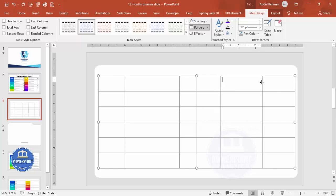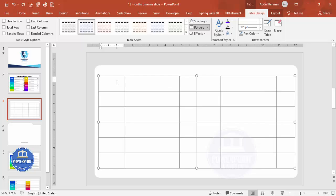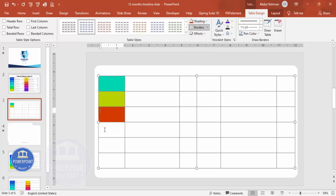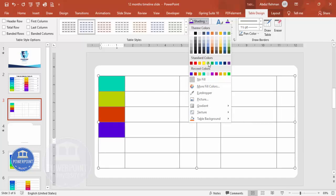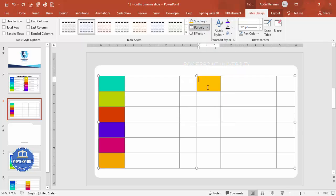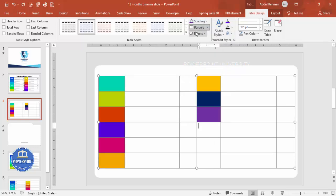Press Ctrl+Z if needed to undo any changes. Reduce the column sizes as required. Now select cells and go to Table Design to start adding colors of your choice. Fill each cell with a color depending on your requirement — I'm just adding some random colors here.